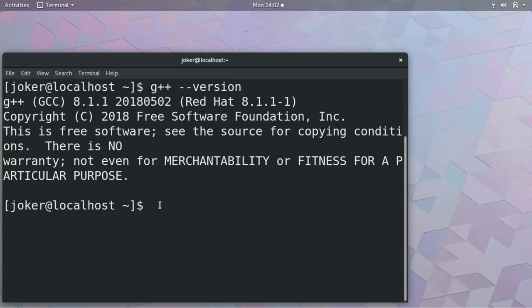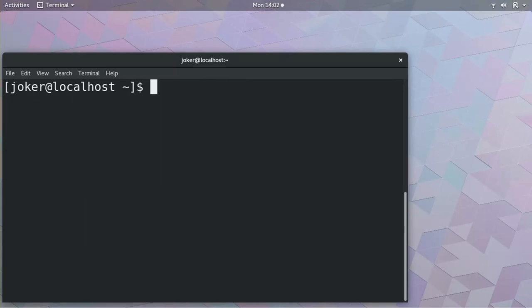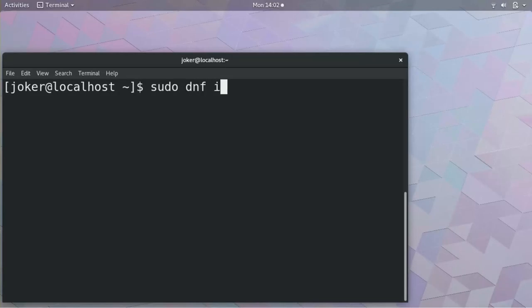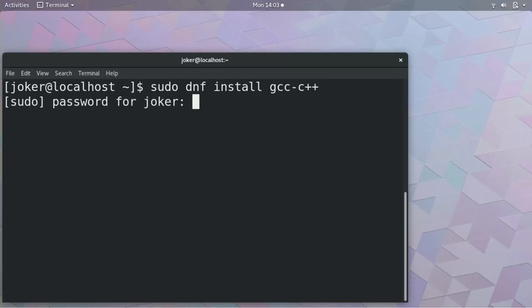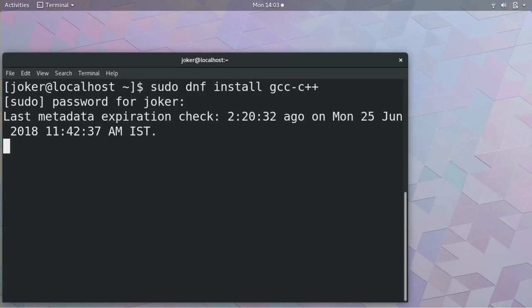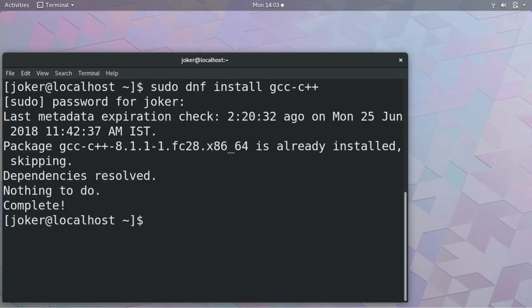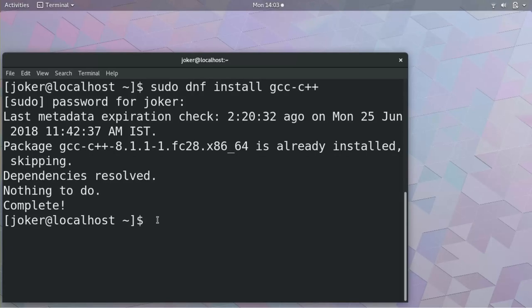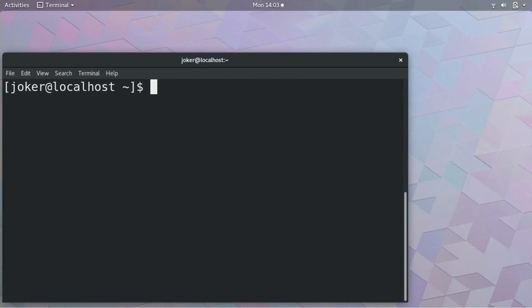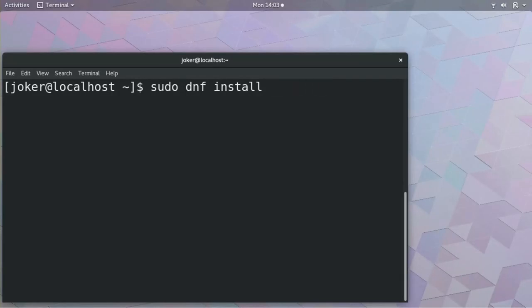So in case if you have not installed it, how to install it? In Fedora or CentOS or Red Hat you just have to do sudo dnf install gcc-c++. It will ask you for the password and if it is installed it will just skip and say dependency resolved. If it has not installed it will start installing. If you are using Ubuntu instead of gcc-c++ you give g++.